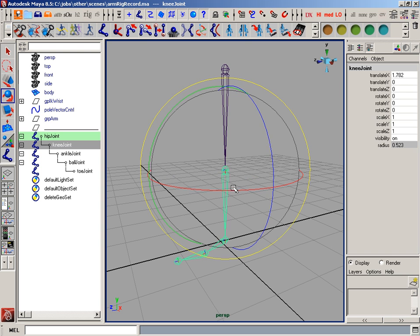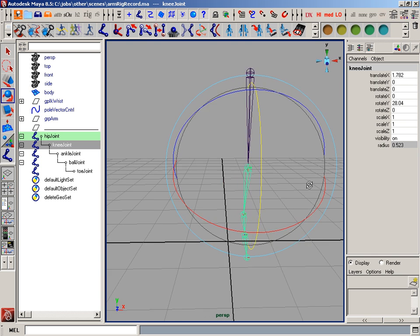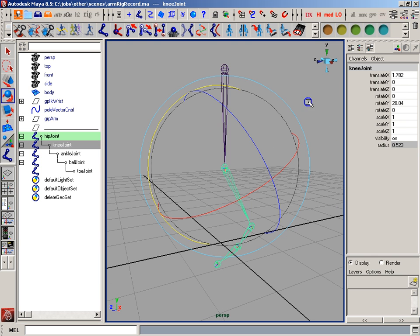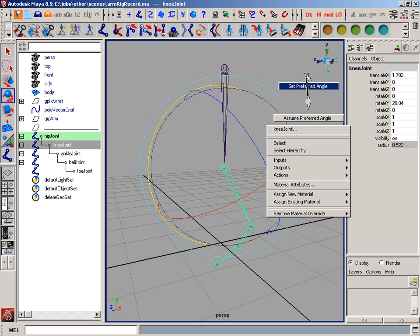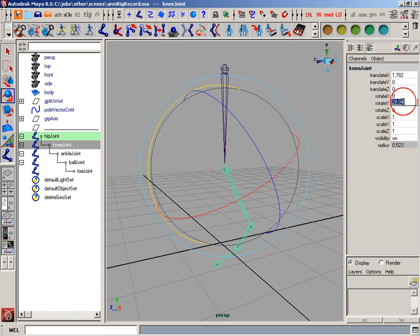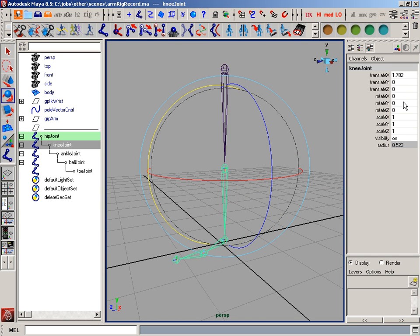So since we're adding IK to this, I need to make sure that I rotate in Y and Y only, and do a set preferred angle. Put this back to zero.